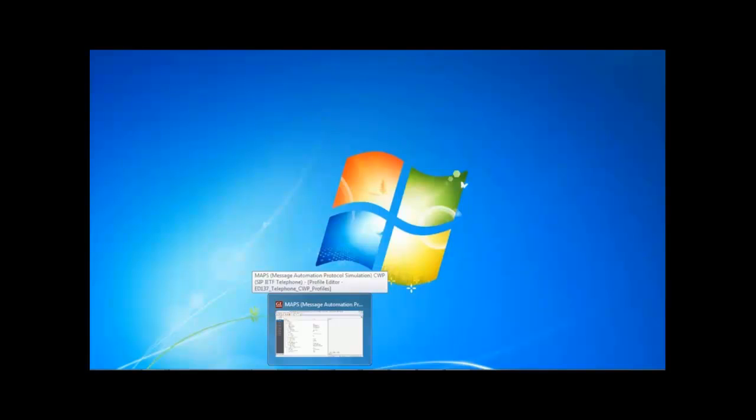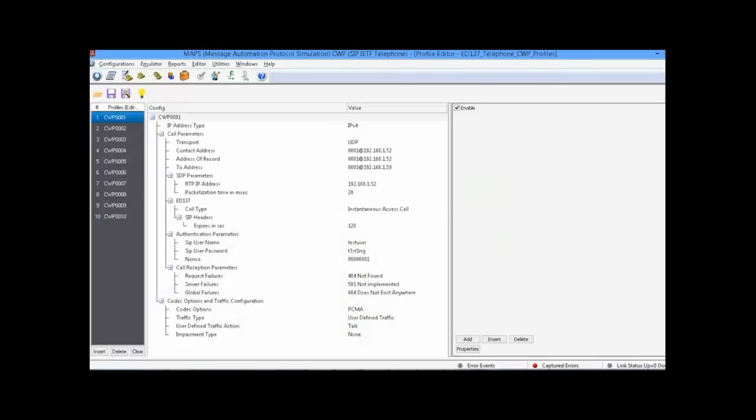We will begin with our second product, the MAP CD137 telephone emulator, which simulates telephone calls. At the first stage, we need to create the CWPs and configure them. We can create multiple CWPs here.